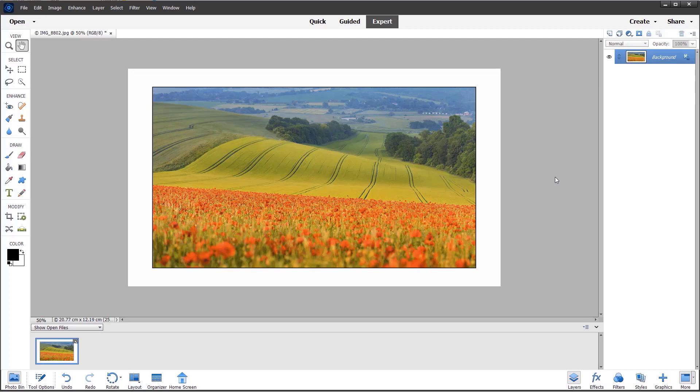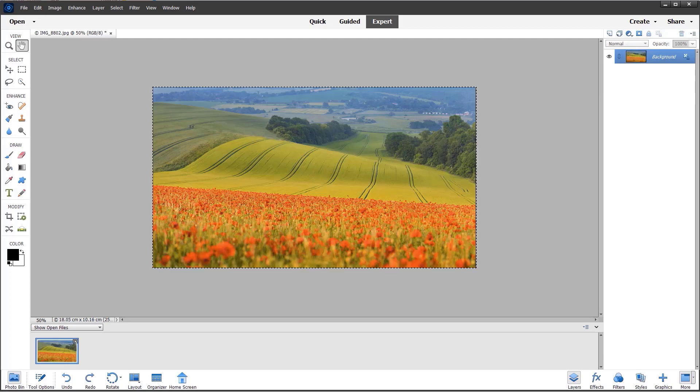I'm now going to show you another method, this time using the crop tool. Let's just undo that canvas and deselect.